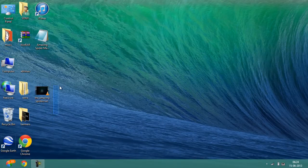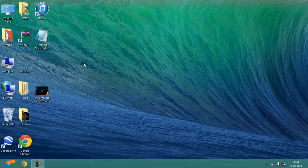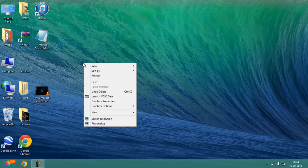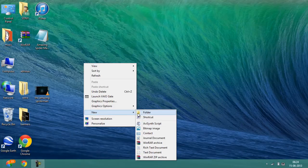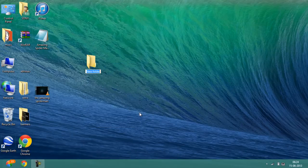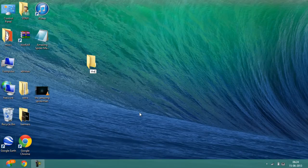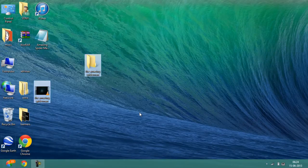What you have to do is create a new folder. To do that, click the right mouse button, go to new and select folder. Once you do that, name the folder. I will be naming it The Amazing Spider-Man.